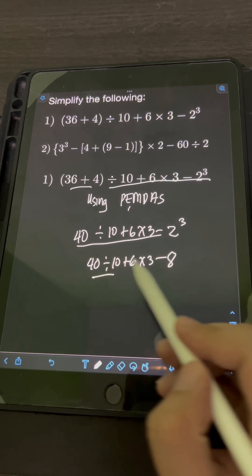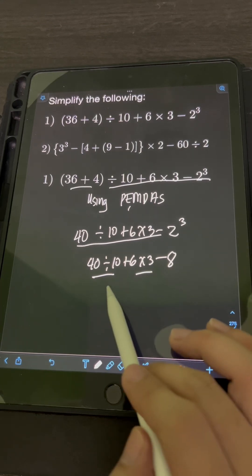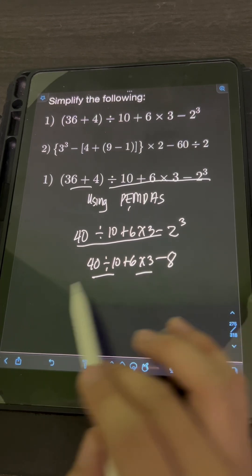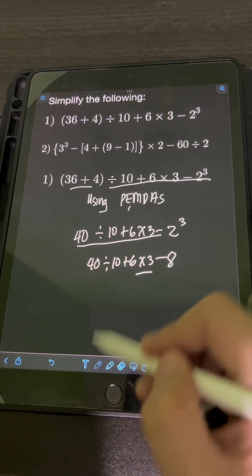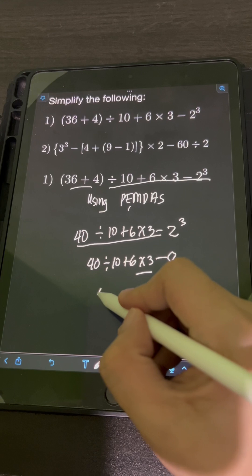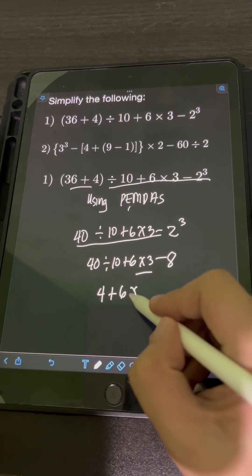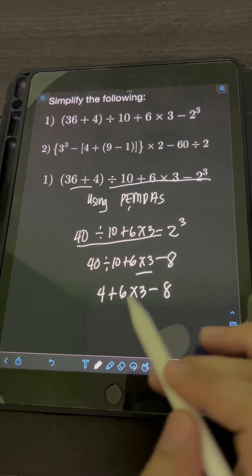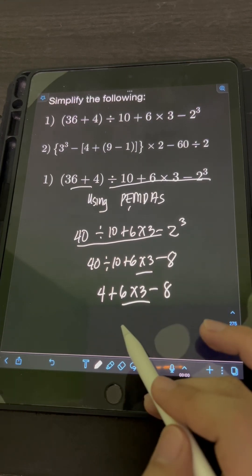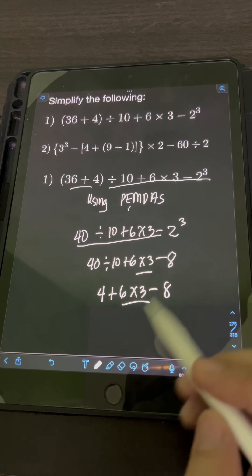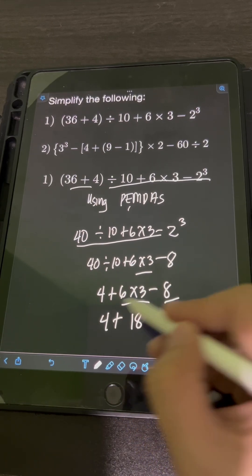Now we have division and multiplication. Since division comes first from left to right, we perform 40 divided by 10, which equals 4, then copy the remaining expressions: plus 6 times 3 minus 8. Next, we perform the multiplication: 6 times 3 equals 18, then copy the remaining expressions.